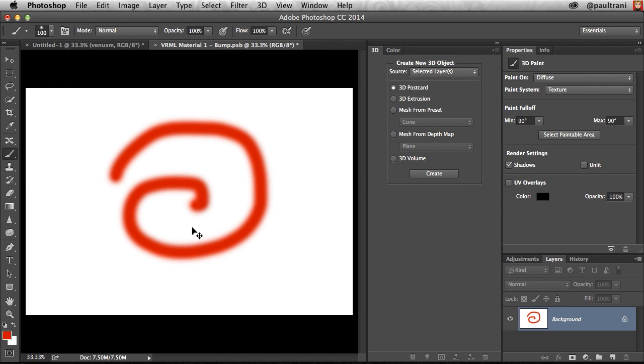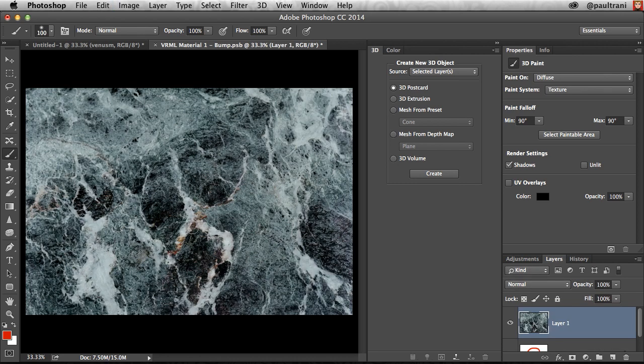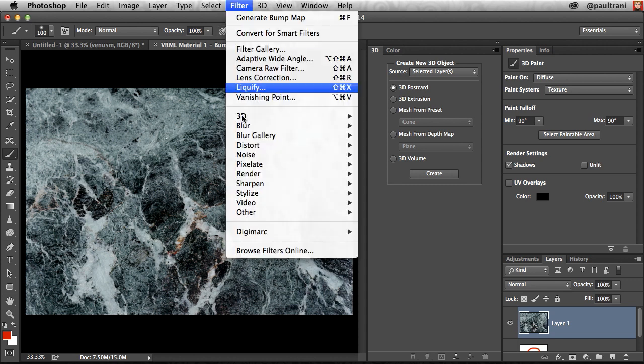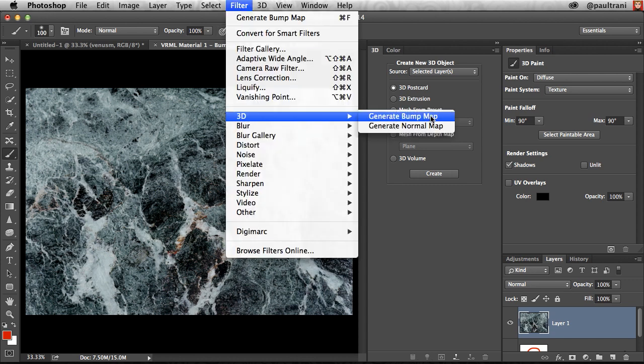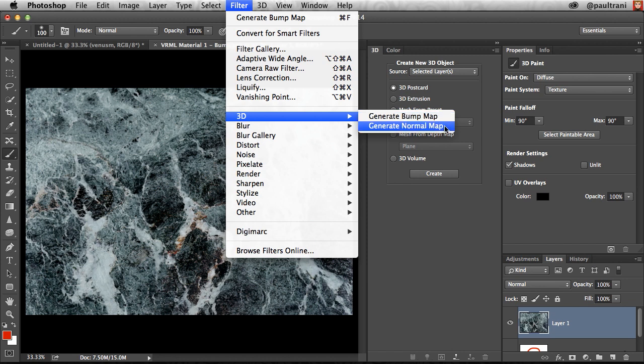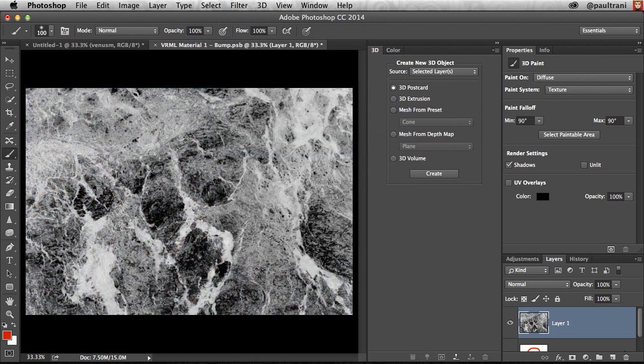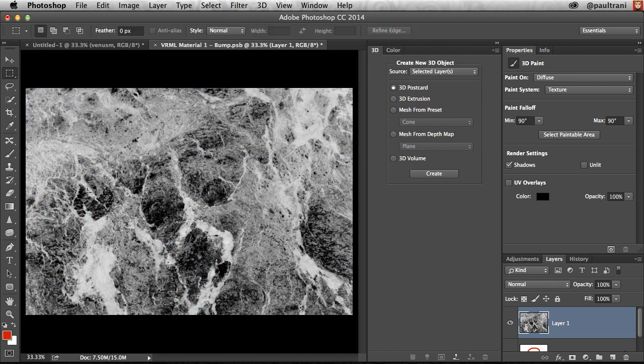But what I'm going to do is paste in a photo. This is a photo of some marble. And what you can do with any photo is turn it into a bump map. So go to Filter, 3D, Generate, Bump Map. Or you can even generate a normal map, and it'll just change it to black and white and smooth out some of those levels. But essentially, that's all I need to do.